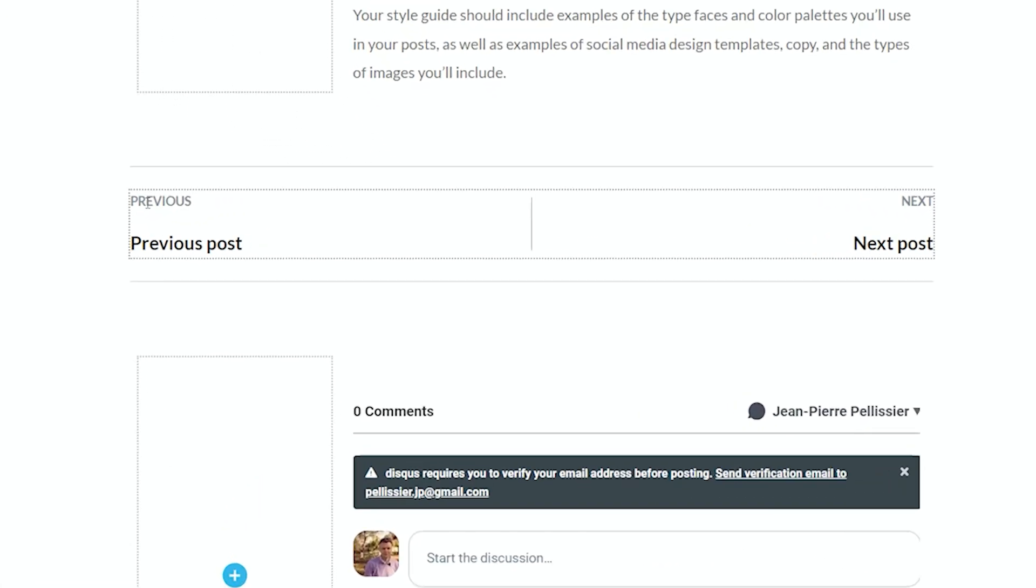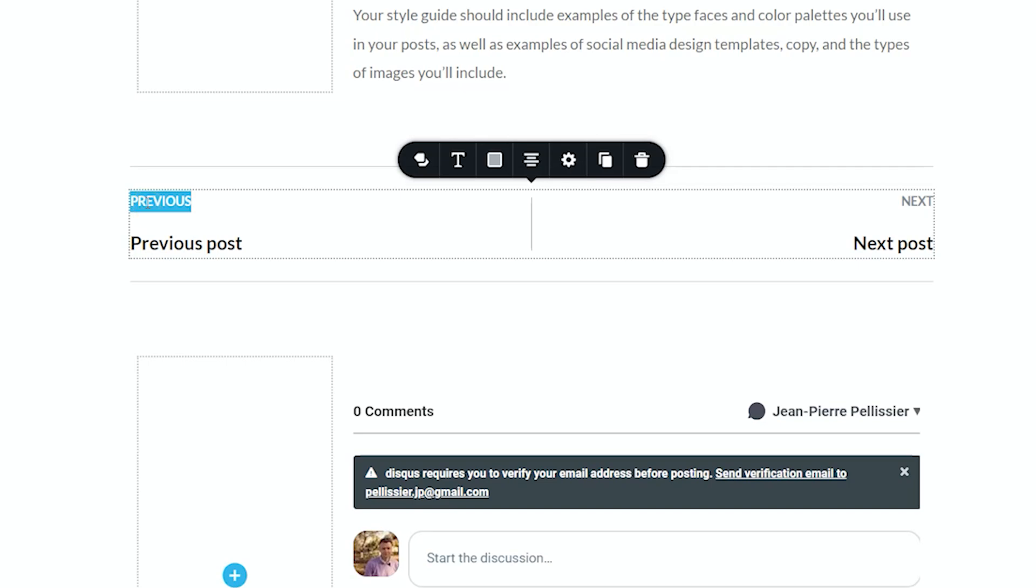At the top, you have the previous and the next, and these are labels. You can change it. So if I want to say previous post, you do it the Brizzy way by simply clicking in there and typing over the text. Let's do it the same for this one as well.